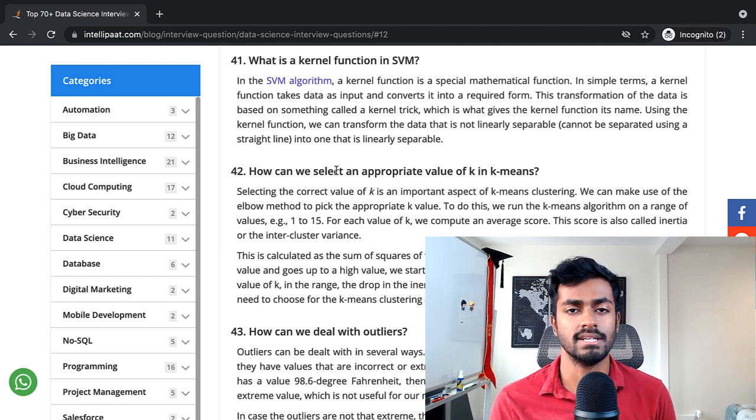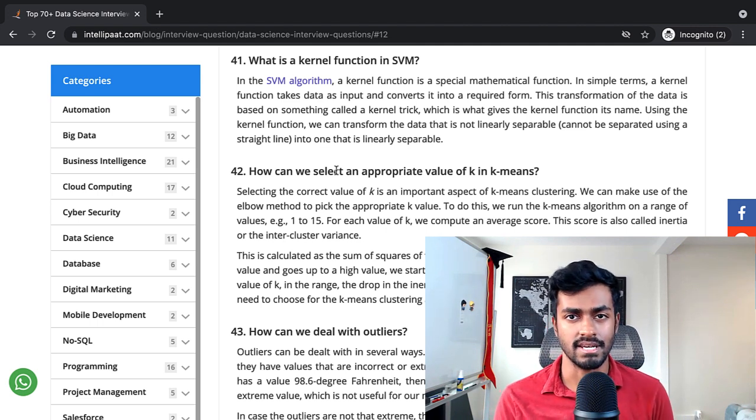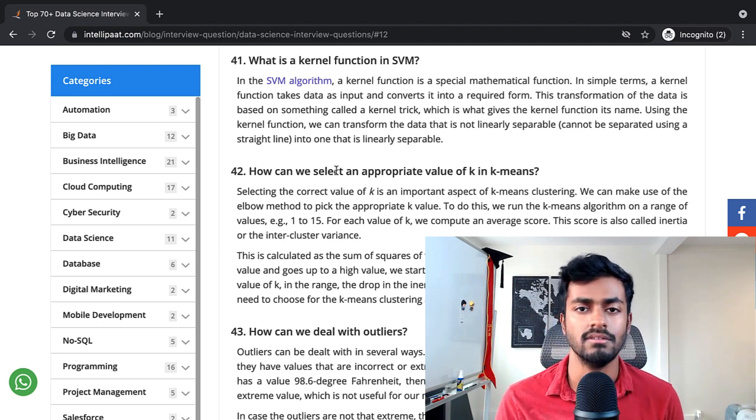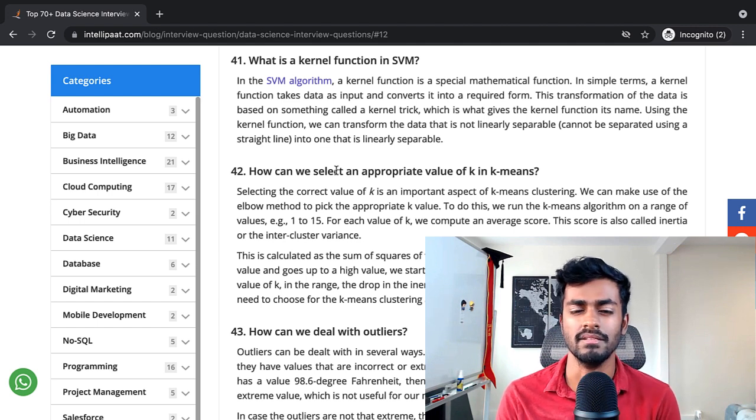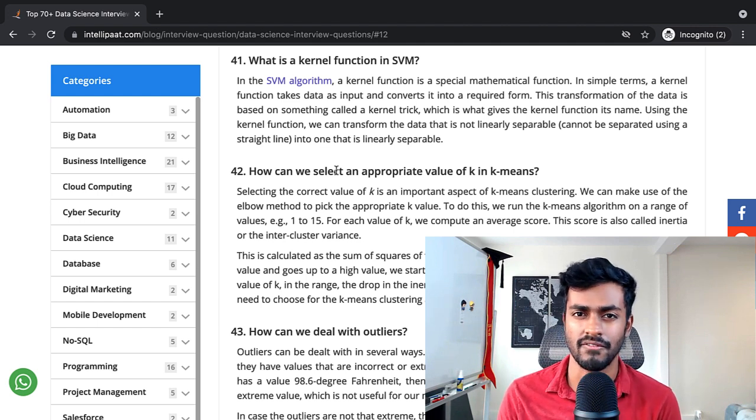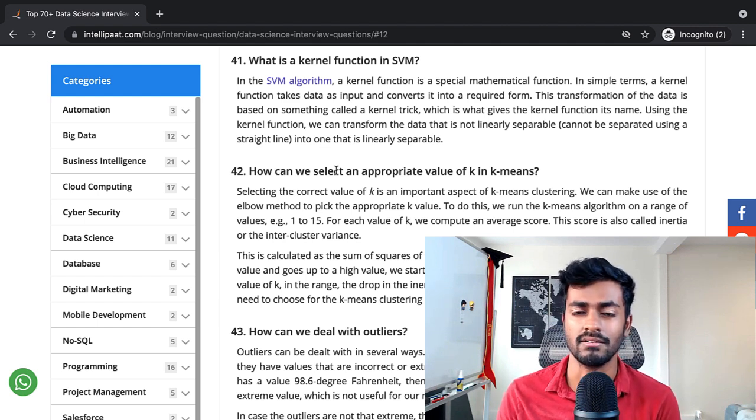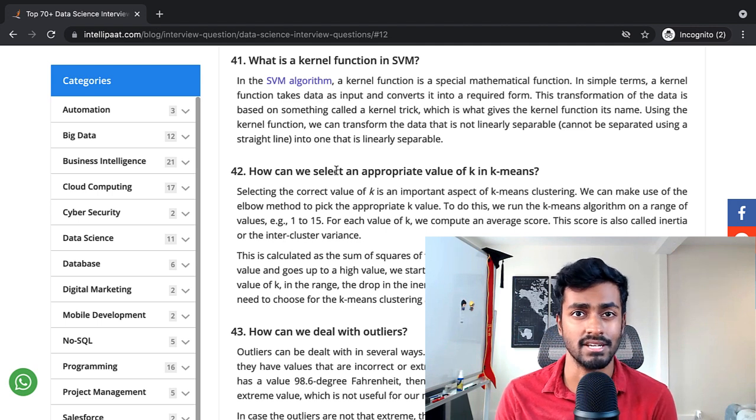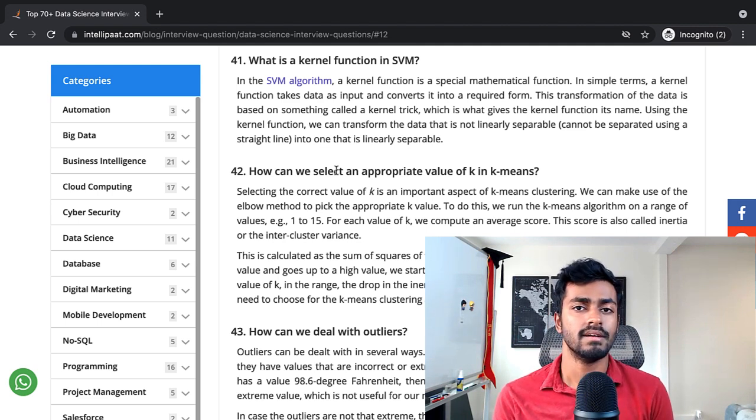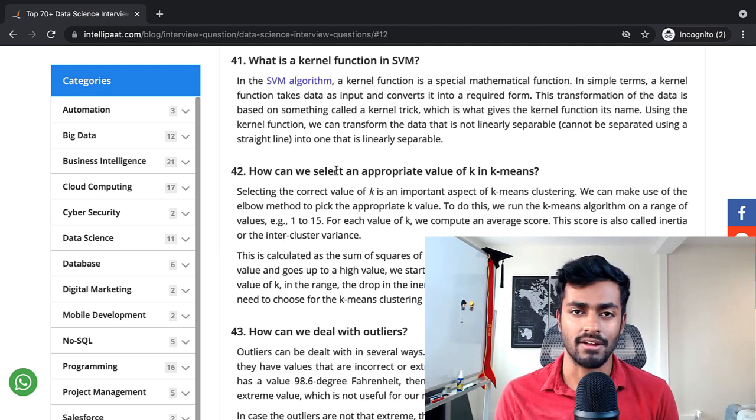This answer does have the broad idea and the broad strokes. Maybe you want to be a little more specific about what the kernel trick actually entails and how it actually makes calculations much simpler.